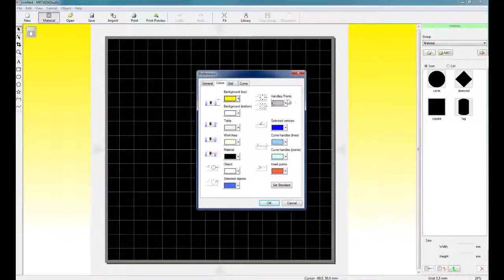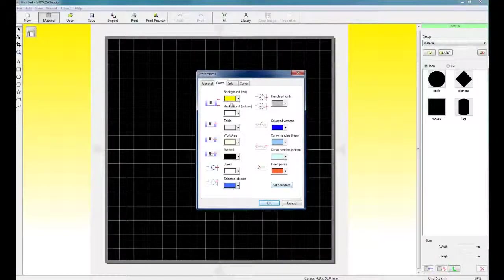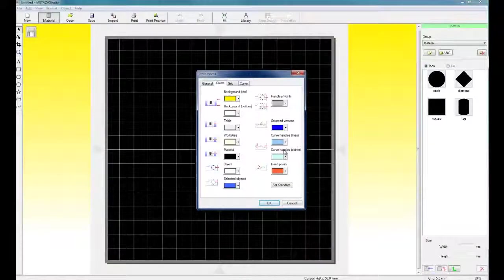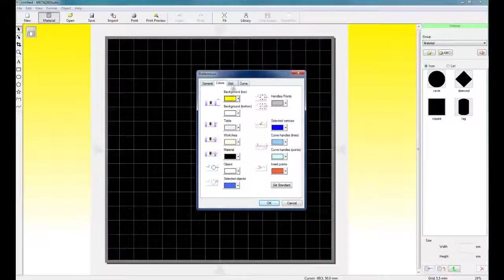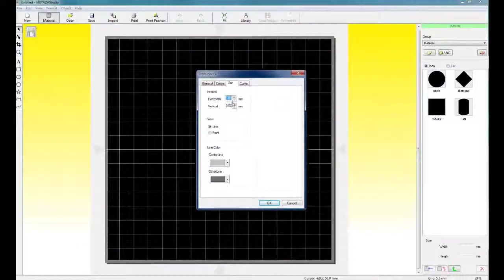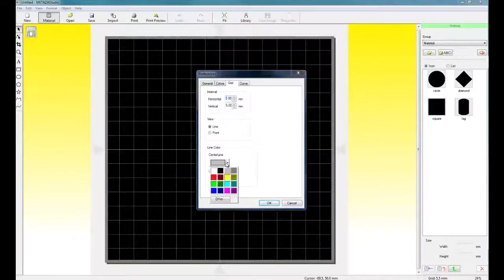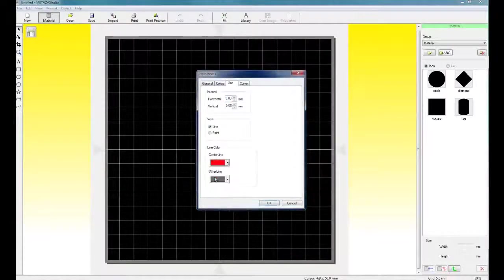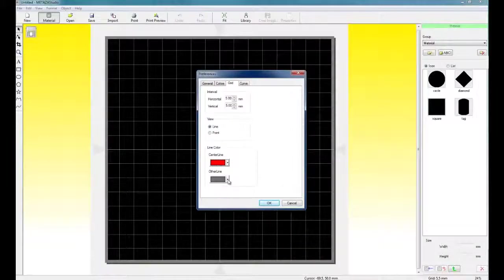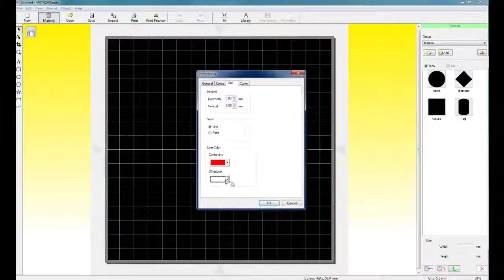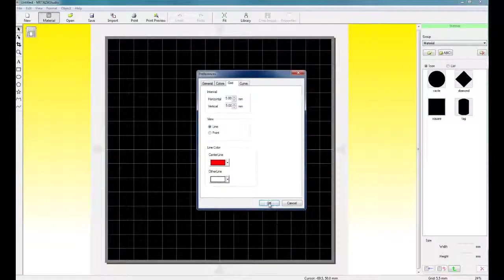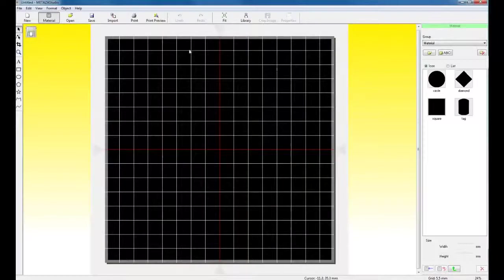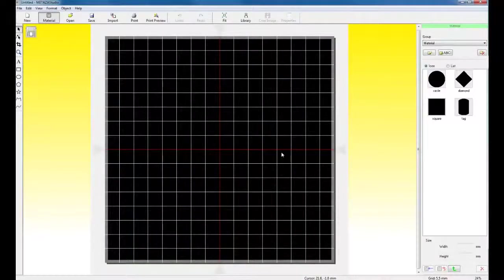For the colors, you can go in and customize the color of your table, background, and so forth. For the grid, for the line color, for the center line, I like to use red, and for the other line, I like to use white. This makes it easier to see on your screen.